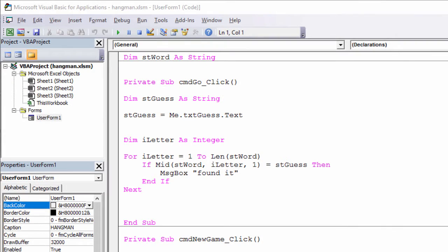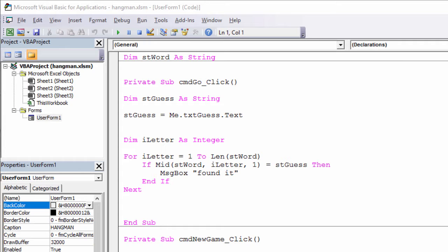Our Hangman game is very nearly finished. The user can start a new game and the word is selected at random, and the user can type in a guess and we know how to check to see if that letter is in the word. What we need to do now is set up some lives and deduct one every time the user makes a wrong guess, and keep track of the number of correct guesses so we can let them know if they've won.